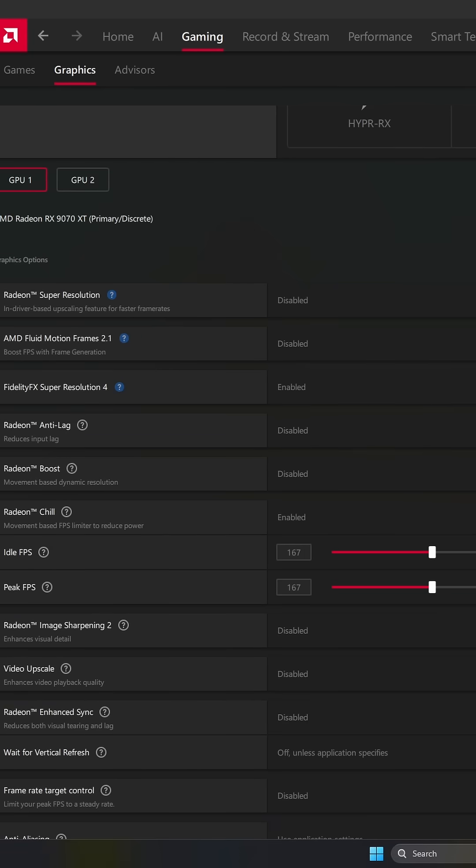Here are the best settings for Radeon software for gaming. First of all, make sure that you activate FSR 4 if it's available.